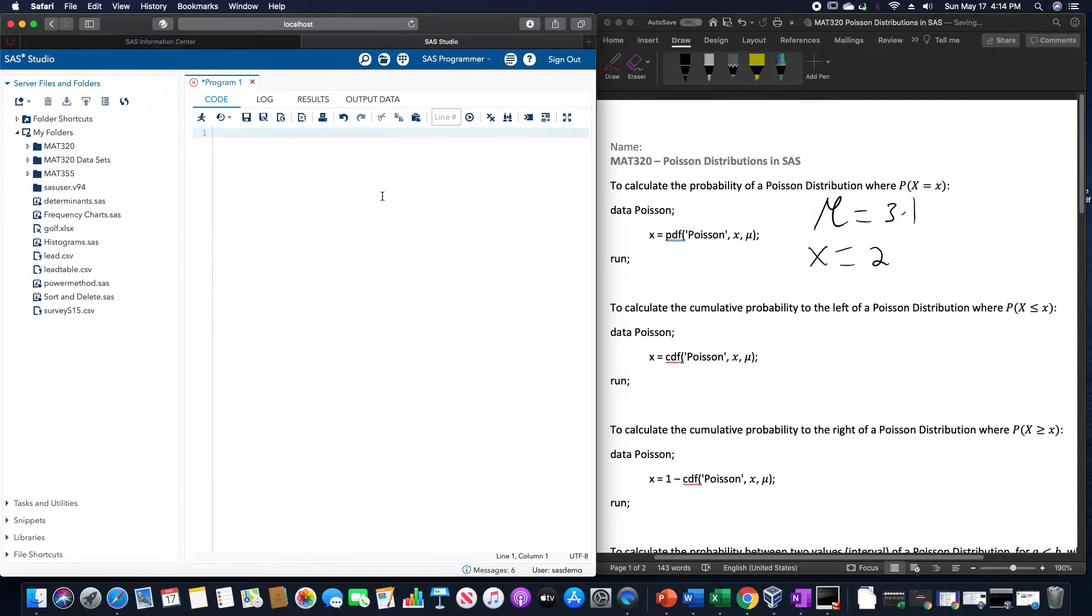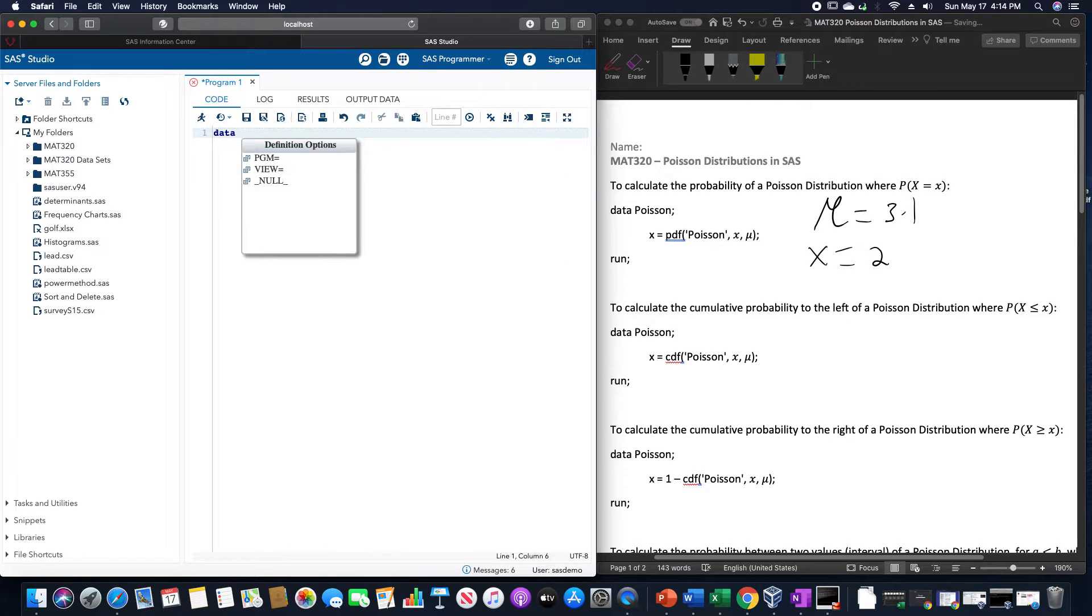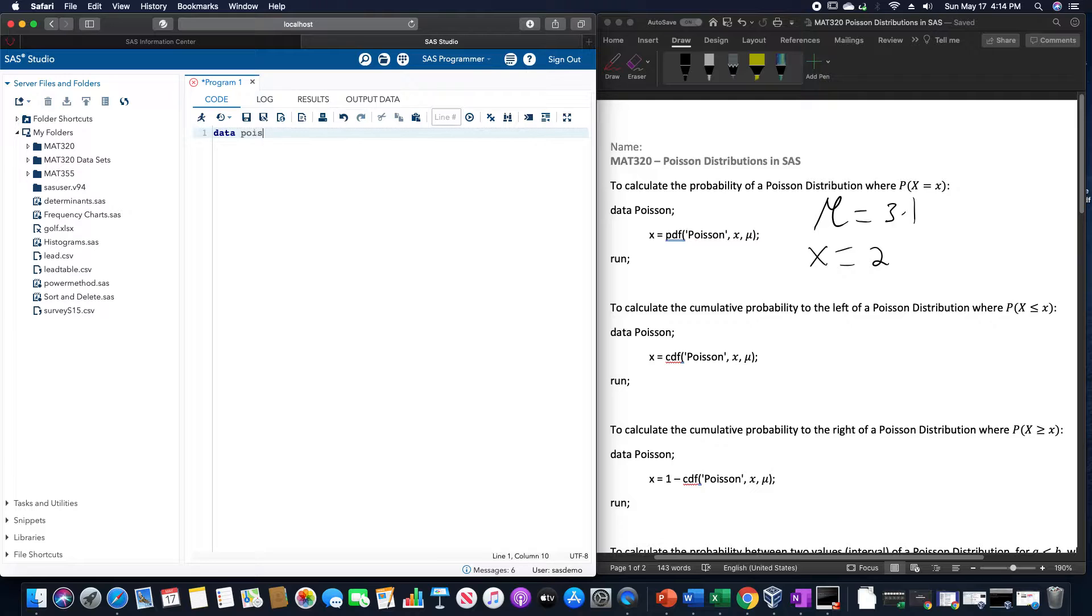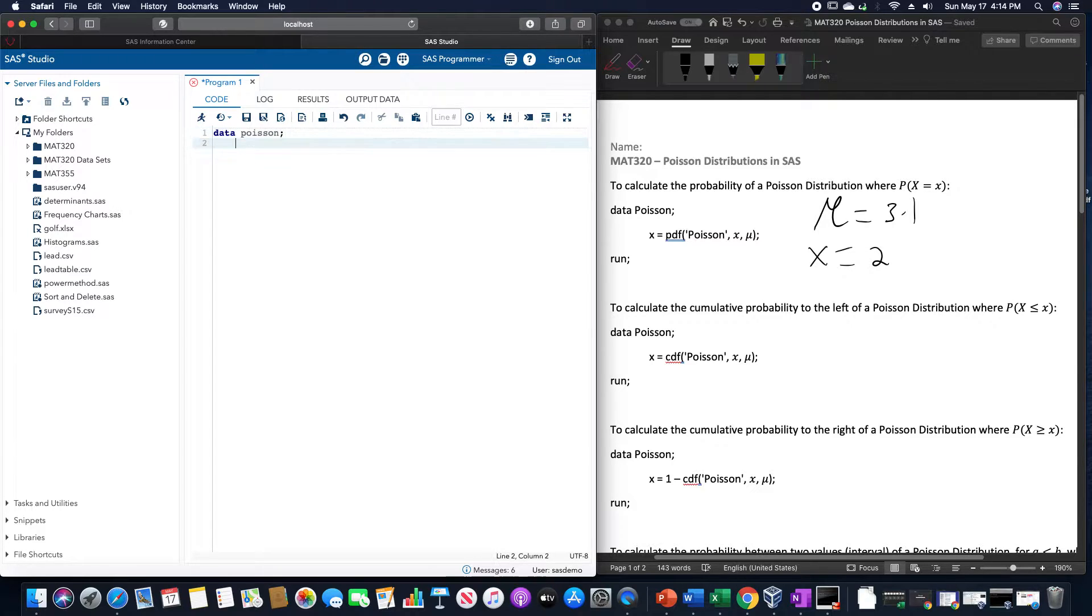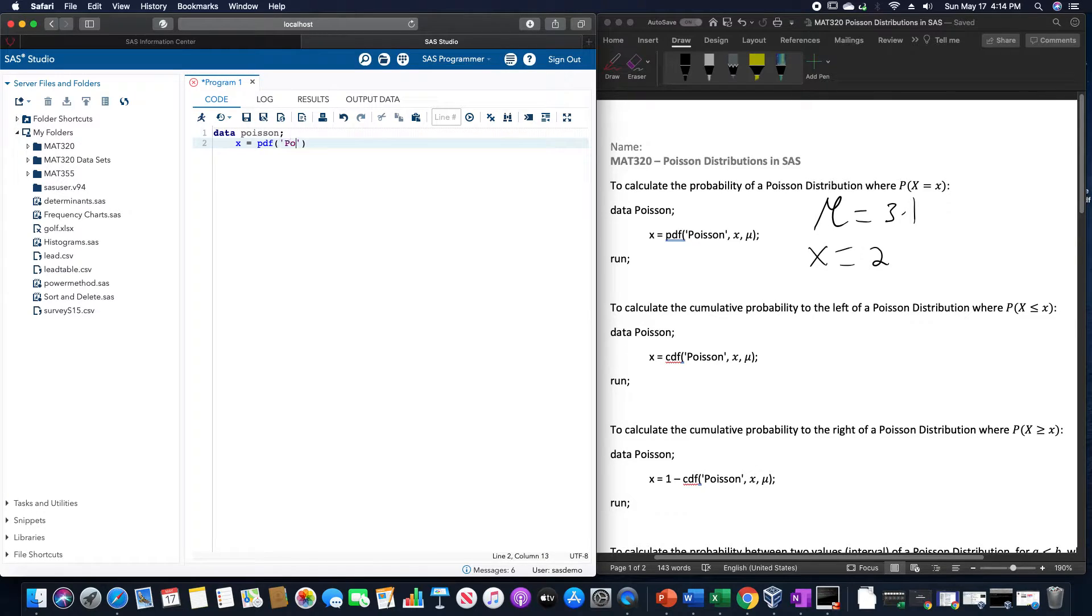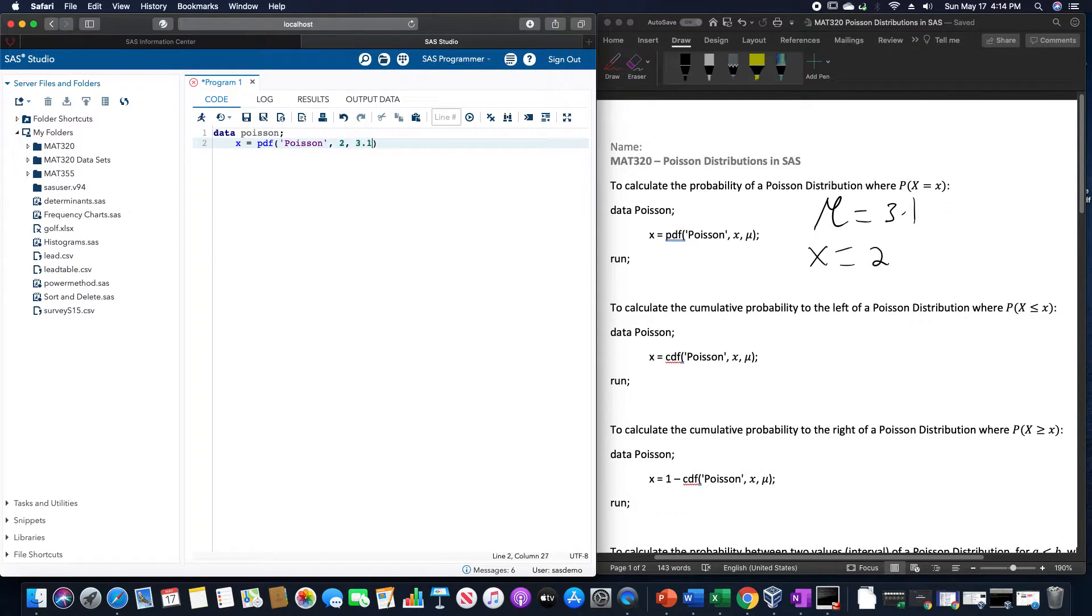In SAS, this would look like data, I'll call this Poisson. X is equal to PDF of Poisson, in quotation marks, X value of 2 and the mean of 3.1.